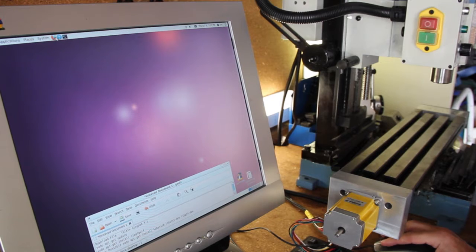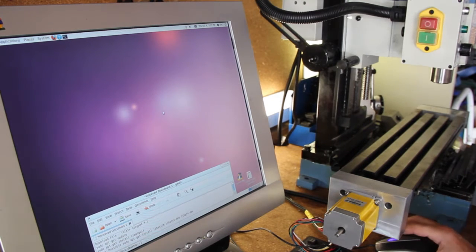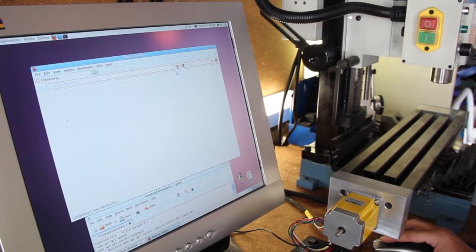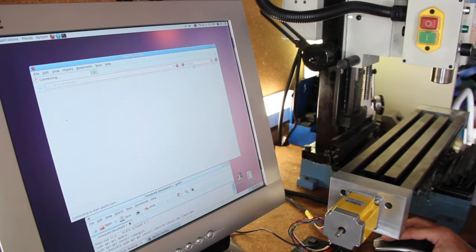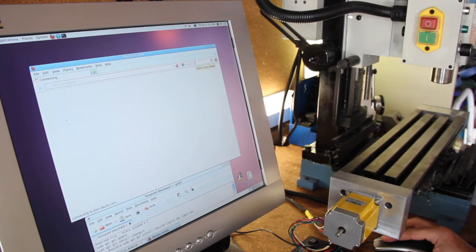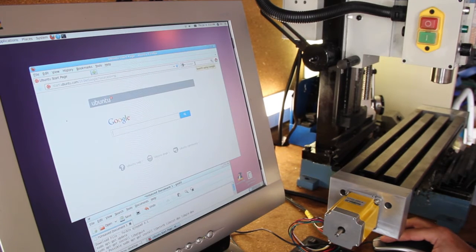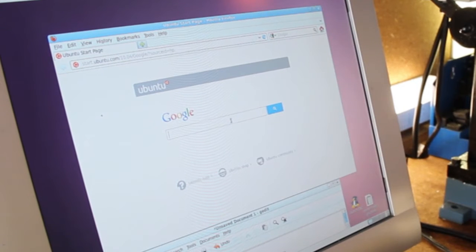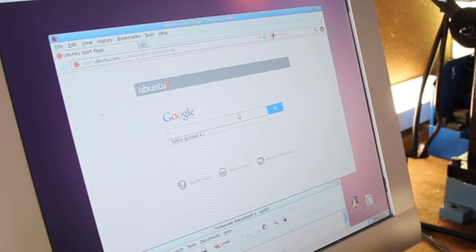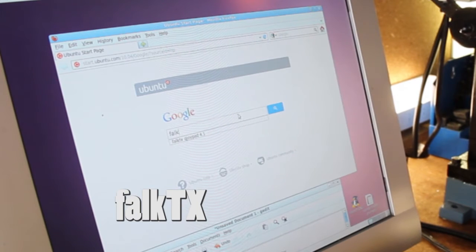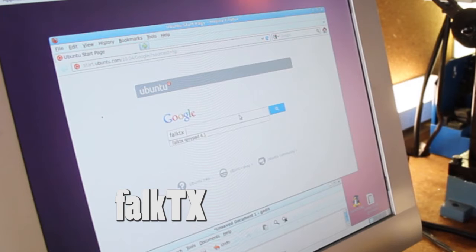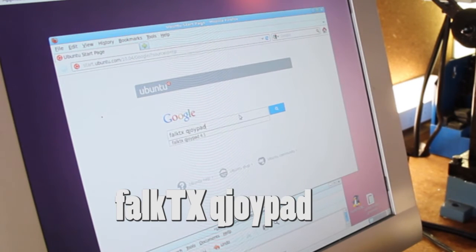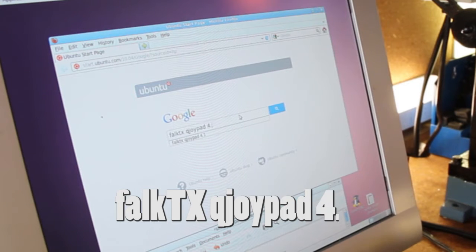So I'm going to open up my web browser. I found a repository that has the file that we're looking for. The way that I find it is I do a quick Google search, and the user is F-A-L-K-T-X, and then I include the name of the package, which is QJoyPad. And then I'm using version 4.1.